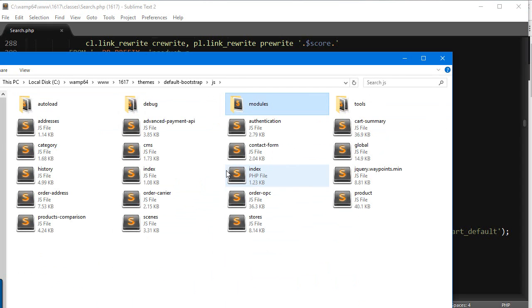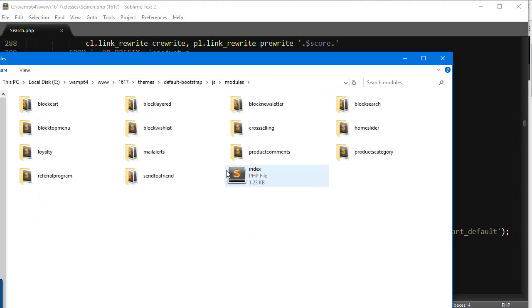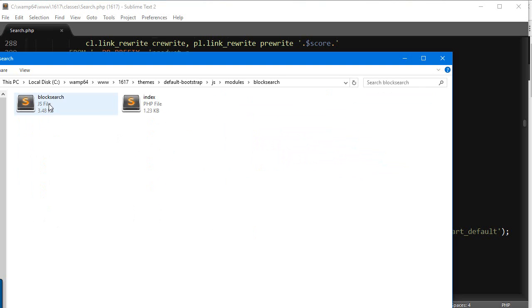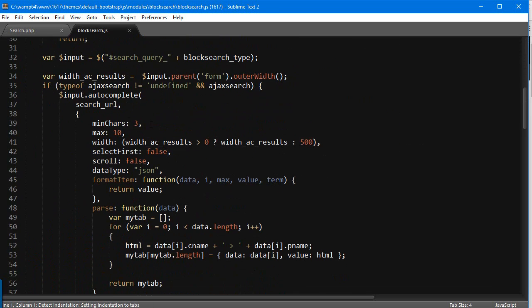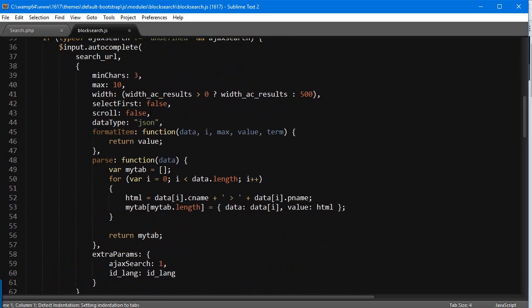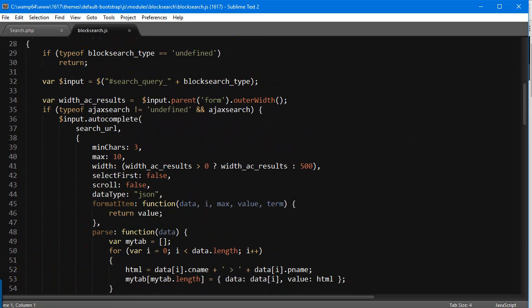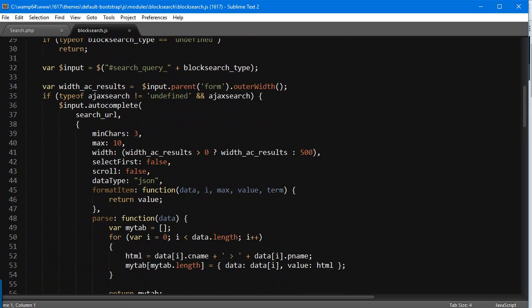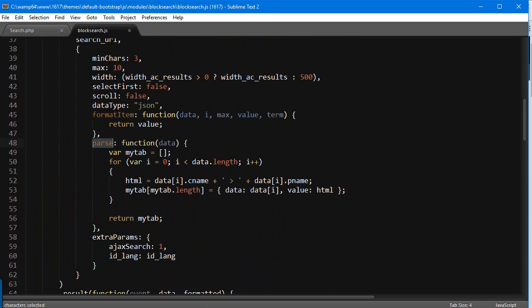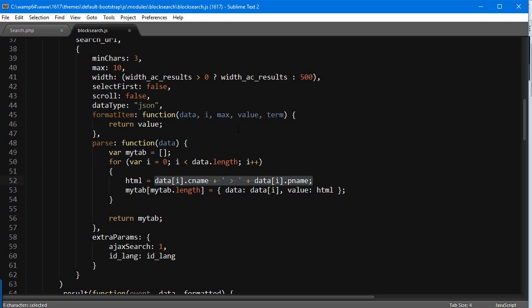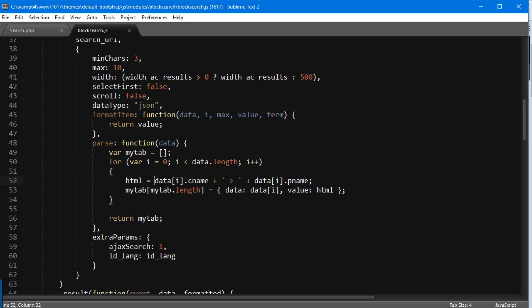JS modules, block search. You can see blocksearch.js. I'm going to open it up and scroll down. You can see this is auto-completing the search, so we're going to edit the parse function and add the image right here. This is the line that creates the output HTML for the results. You can see it's the category name followed by the product name, so we're going to add an image tag.